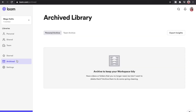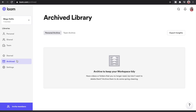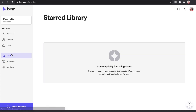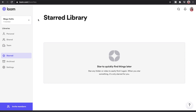There is also an archive section — so if you're not yet ready to delete something completely you can simply archive it and have it found there. And then there's also a starred library of your favorite clips that you've recorded, making it really easy for you to find things at a later stage.